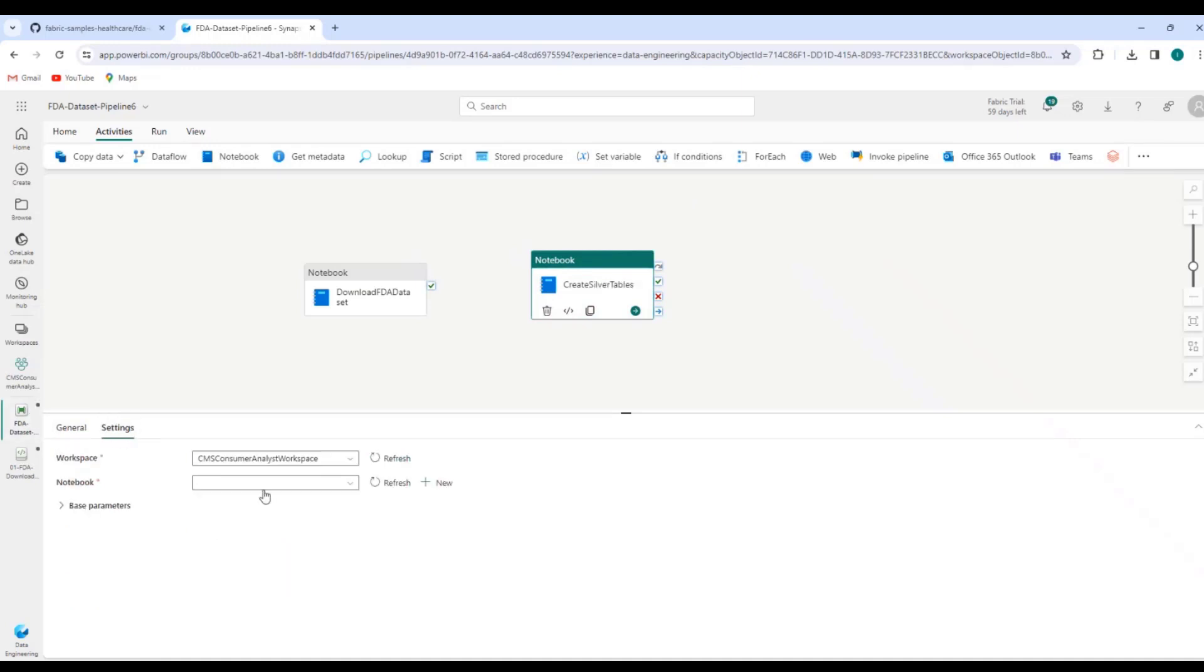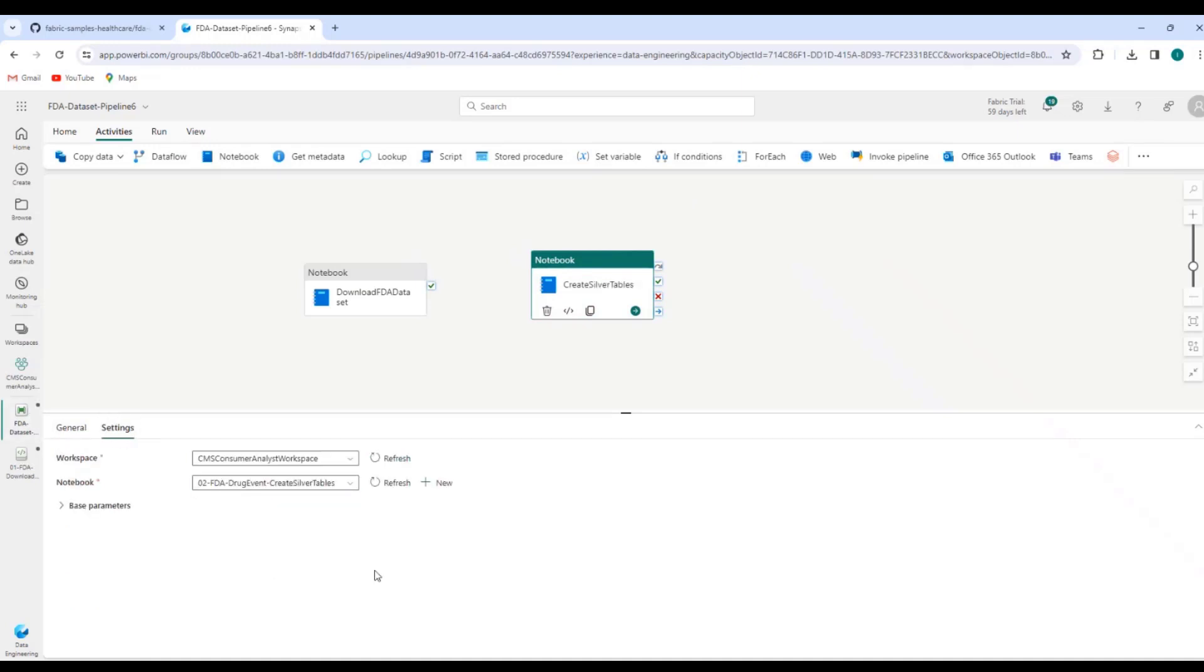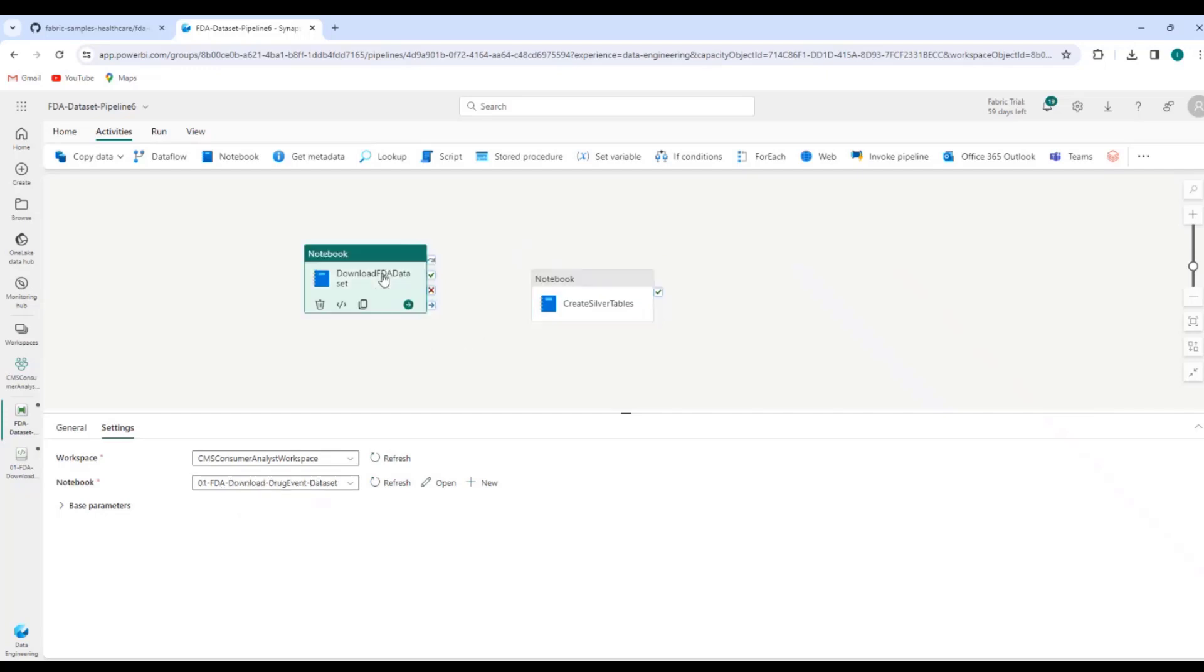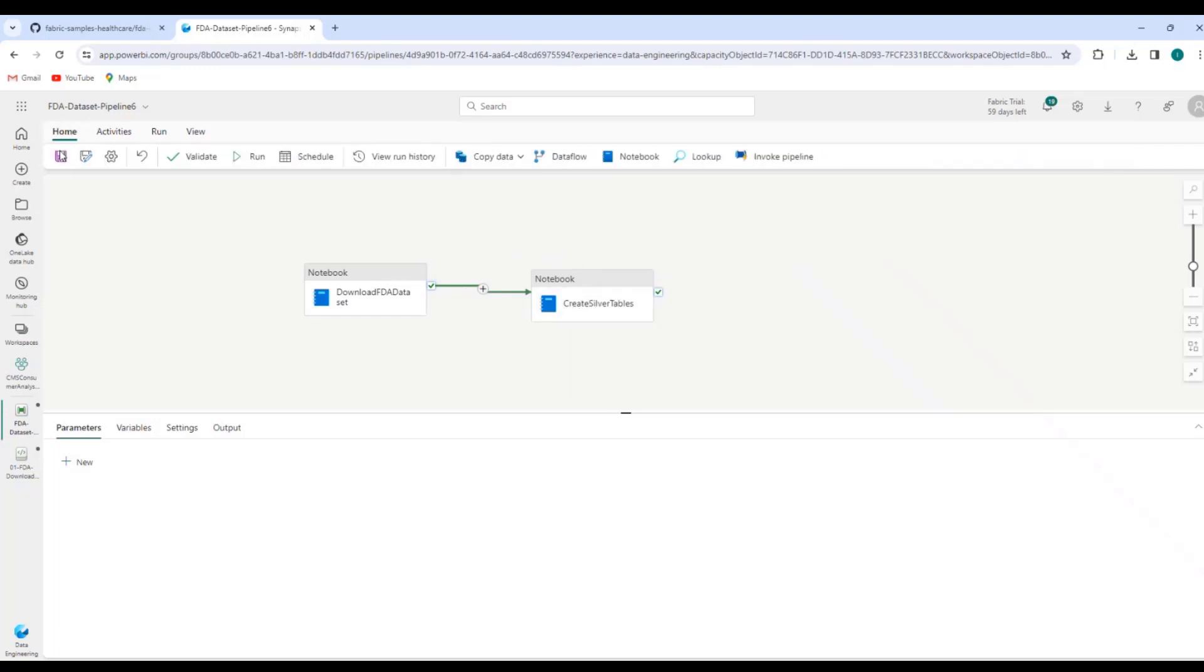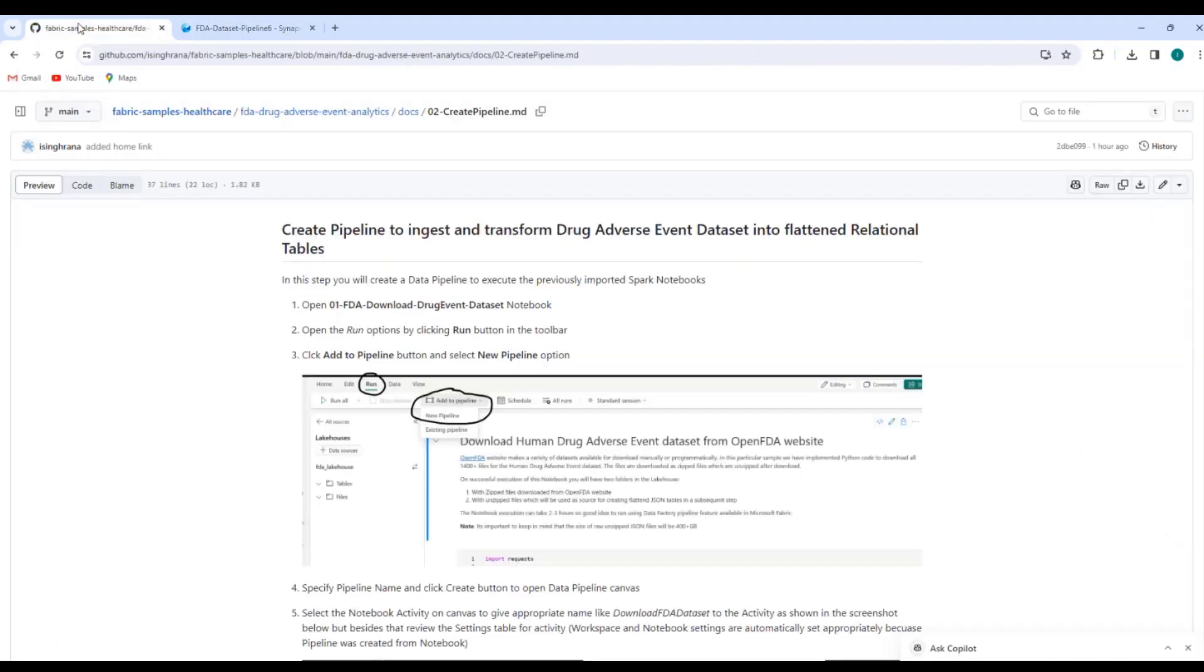The next thing I would like to do is, this is the first notebook. This is the first step of the pipeline. I need to add another notebook activity here and this will be for create silver tables. And this time I will need to go to settings and I will need to pick the appropriate notebook, the second notebook. And the other thing I need to do over here is I want to make sure that the create silver tables notebook runs only after the first notebook is complete. So I'll just draw the arrow from on success to this notebook second notebook. So I just did it from on success to the create silver tables. And then I will just save my pipeline. So at this point I have a pipeline defined and ready to go.